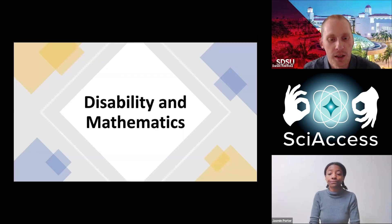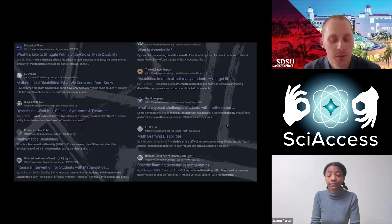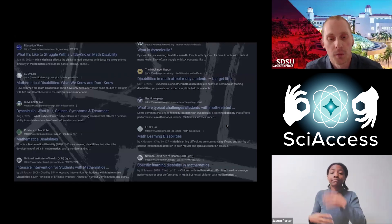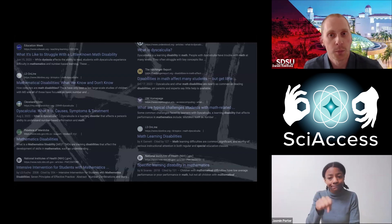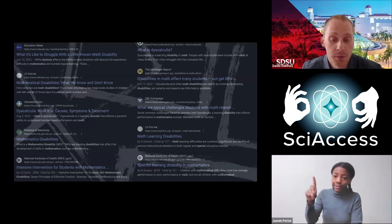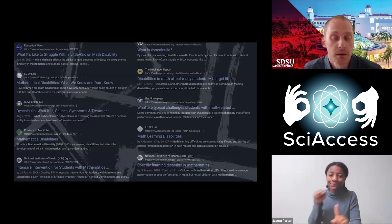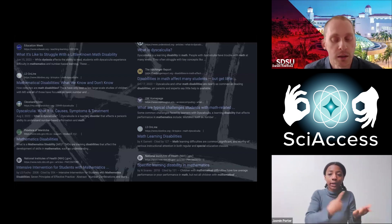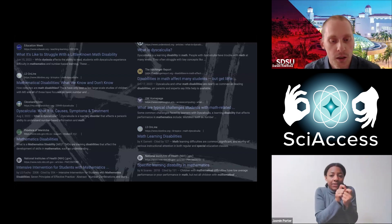Now we're going to narrow in specifically on disability in the context of math. When you search for disability and mathematics, you get a lot of results that are about math learning disabilities. Very much in the same way people have stereotypical images of disabled people, there are also stereotypical images around what it actually means to talk about disability in math — and that doesn't necessarily create space for many members of the disability community.